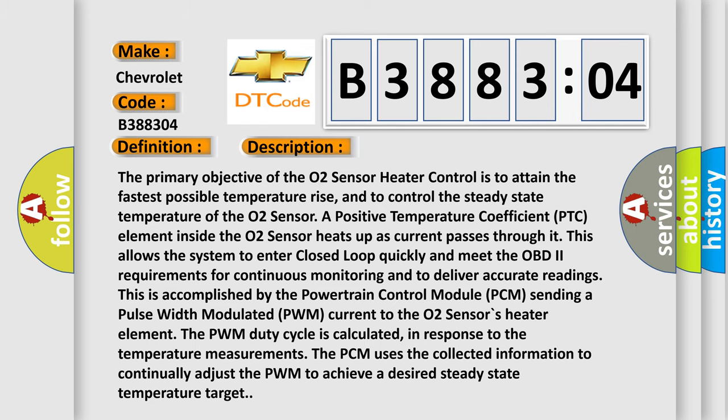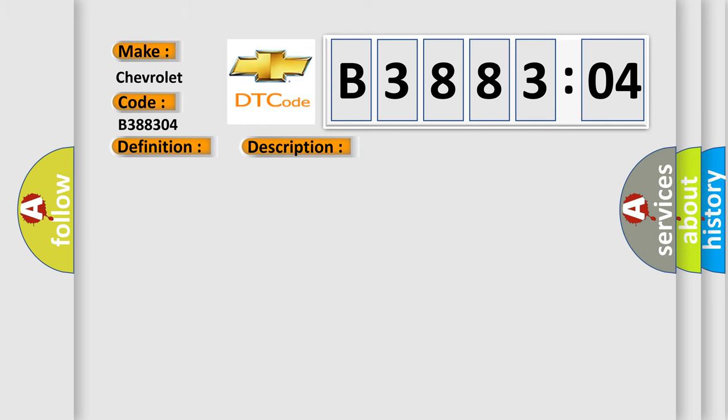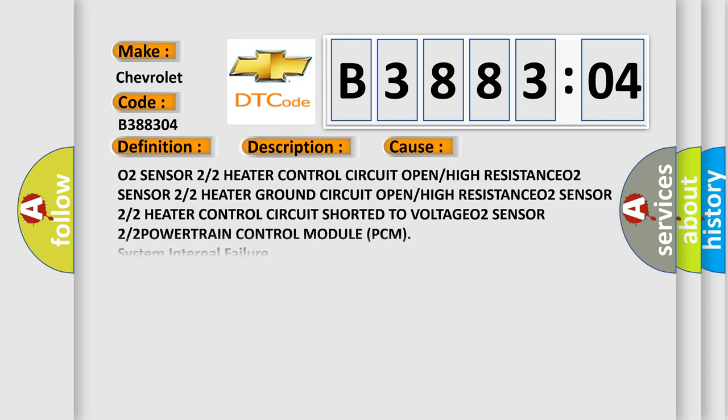This diagnostic error occurs most often in these cases: O2 sensor 2/2 heater control circuit open or high resistance, O2 sensor 2/2 heater ground circuit open or high resistance, O2 sensor 2/2 heater control circuit shorted to voltage.